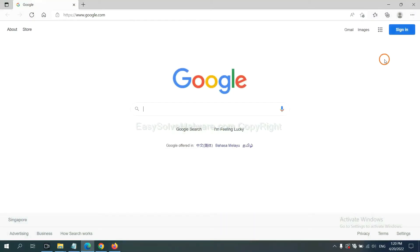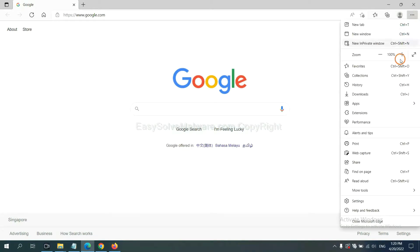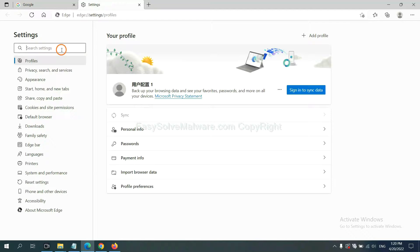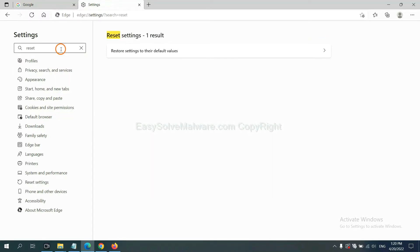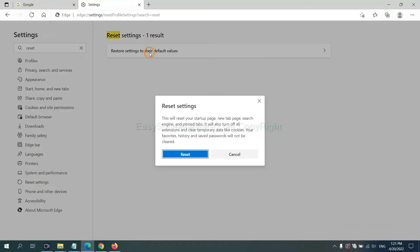On Microsoft Edge, click menu and settings. Input reset and click reset.